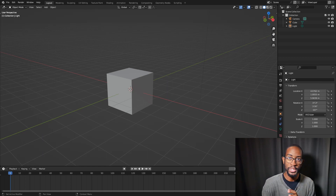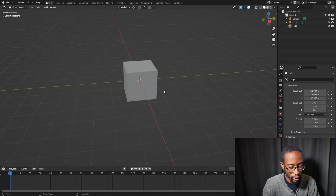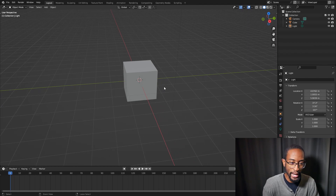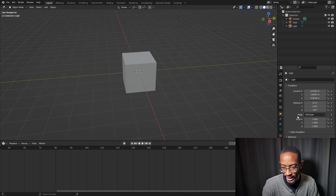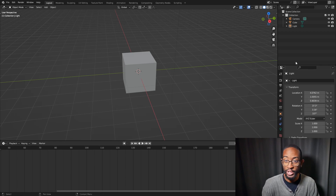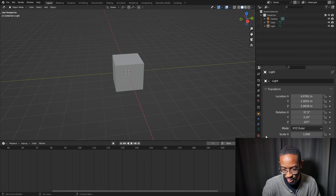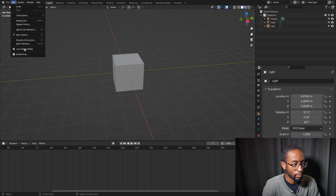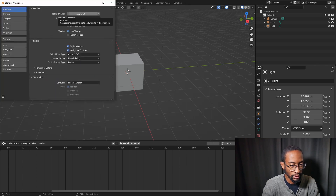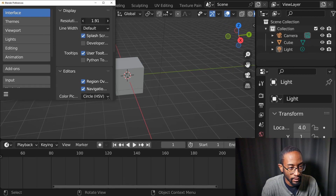We can also zoom in and out on panels. On a certain panel, hold Ctrl — or Command on a Mac — then hold the middle mouse button and drag to zoom in and out. This works in the timeline and properties panel, but not in the Outliner. To change the resolution of your entire layout, go to Edit > Preferences and change the Resolution Scale.